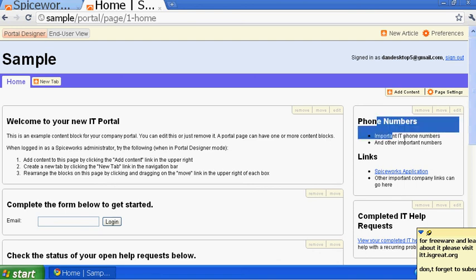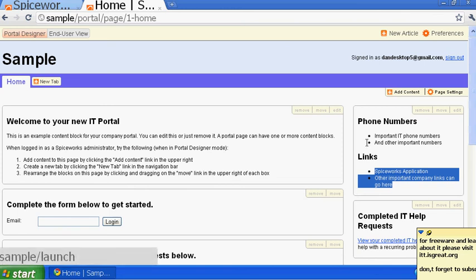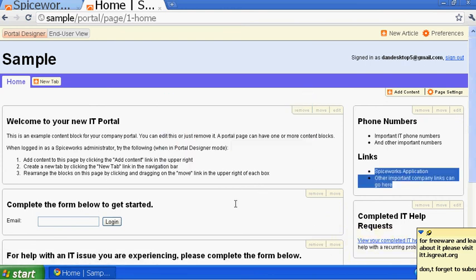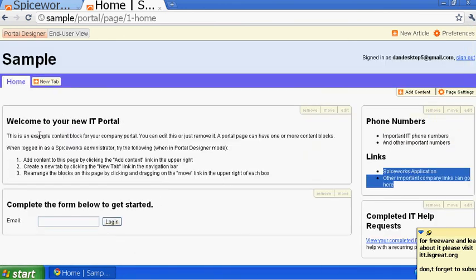This is your free ticketing system — it's extremely great. You can also put your company phone numbers and important links on the portal, like HR links, so users can just click and go without cluttering their desktop. You can put all important company information here that users need for help, support, emergency numbers, or anything like that. You can remove sections you don't want by clicking Remove.